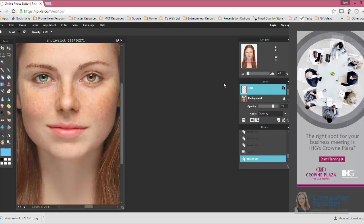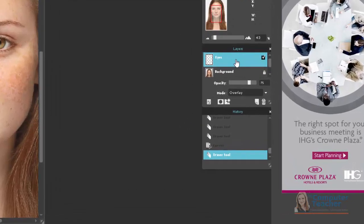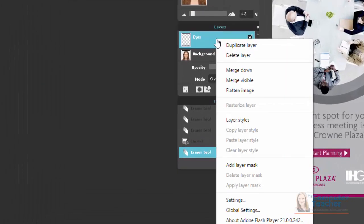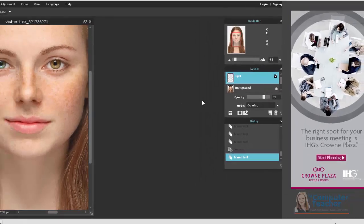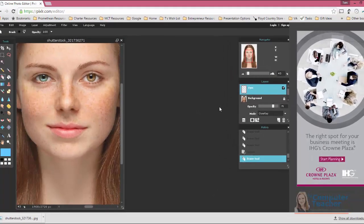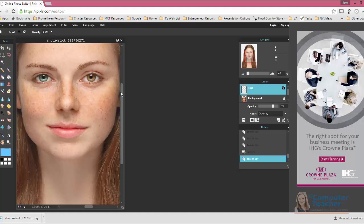So I'm going to leave it like that. So some people would finish up what they wanted to do with the eyes and then right click and choose Merge Down or Flatten Image. I'm going to wait because I'm also going to change the hair and the skin.